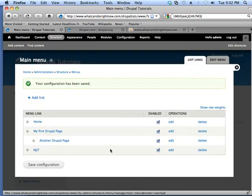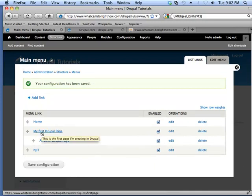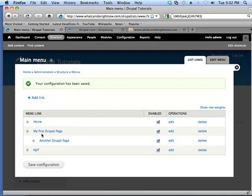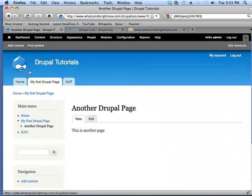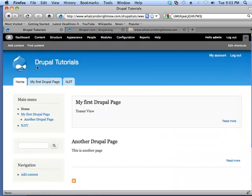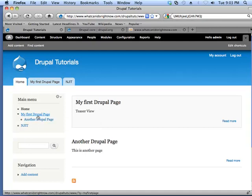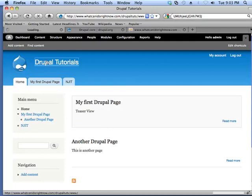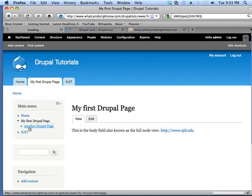what you're going to see is that instead of having to click on my first Drupal page to see another Drupal page, you'll be able to close this down. And whenever I go to the home page, you'll see that my first Drupal page and another Drupal page are expanded automatically. And I don't actually have to click on it. In fact, clicking on it doesn't do anything.